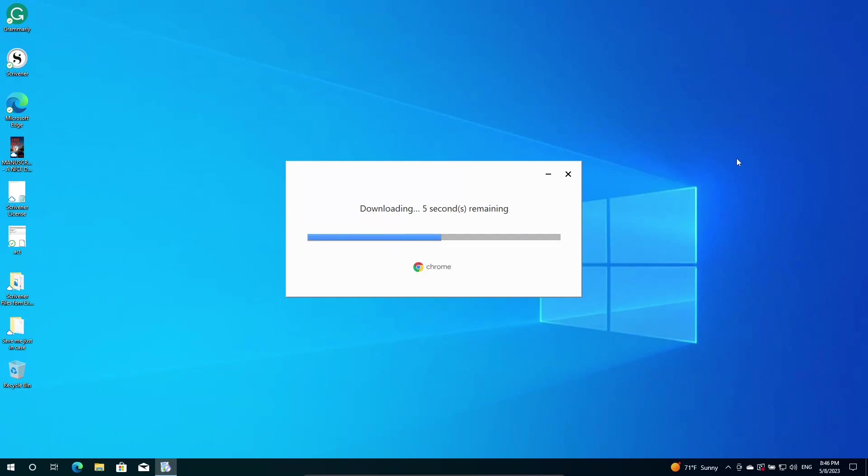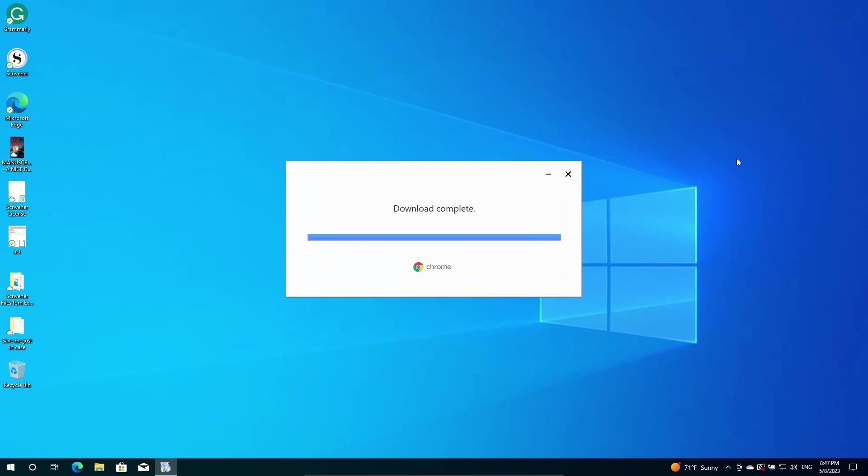Now Google Chrome is a whole different story. They like to track you too and stuff. But, you know, we're going to go ahead and show you what I'm talking about when you have a hard time setting your default browser. While waiting for that to install, what I was talking about a second ago was this software right here. It's called Scrivener.